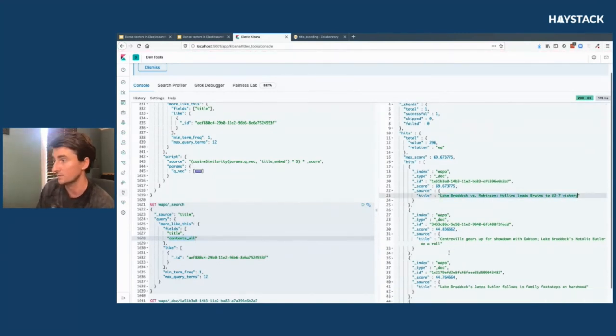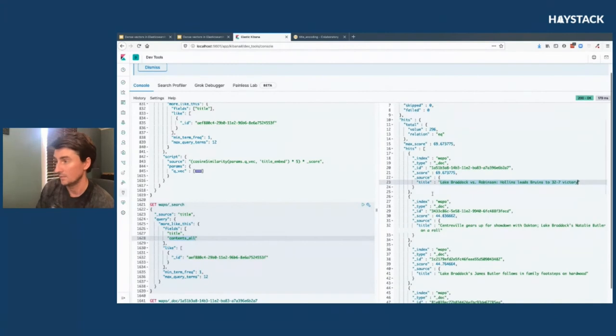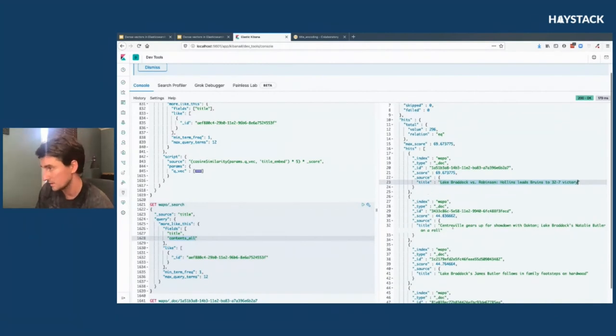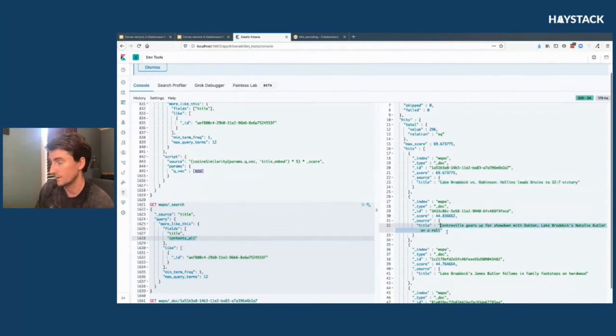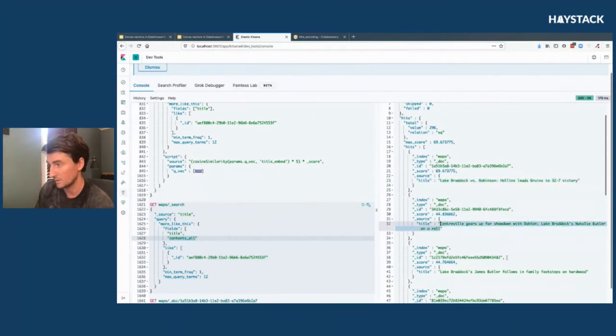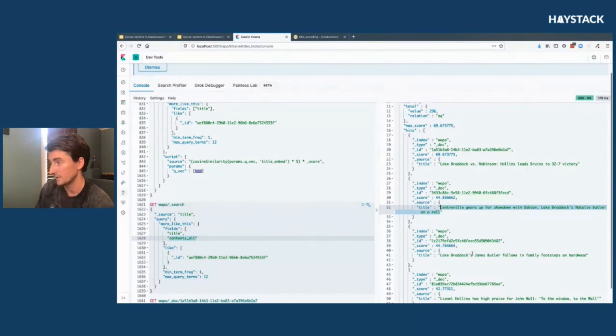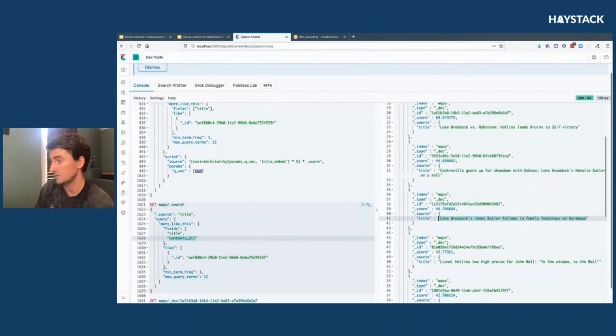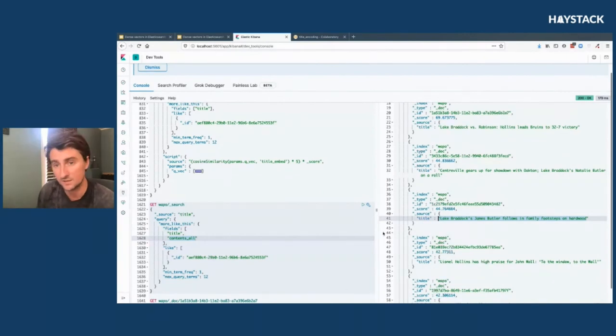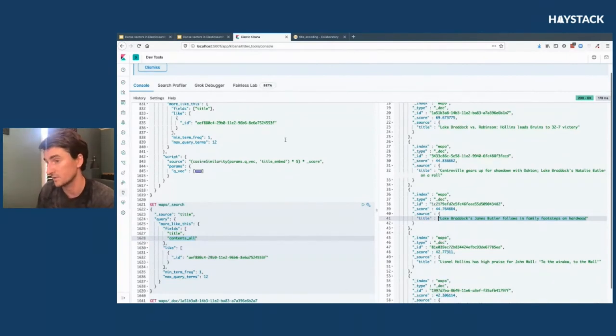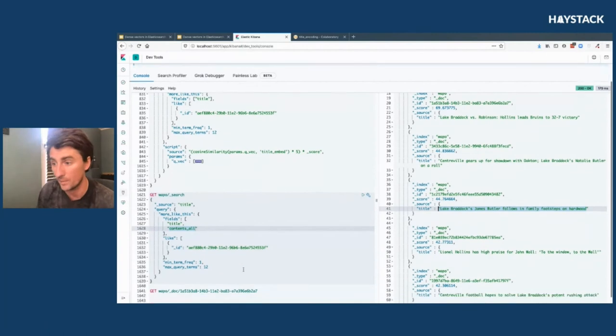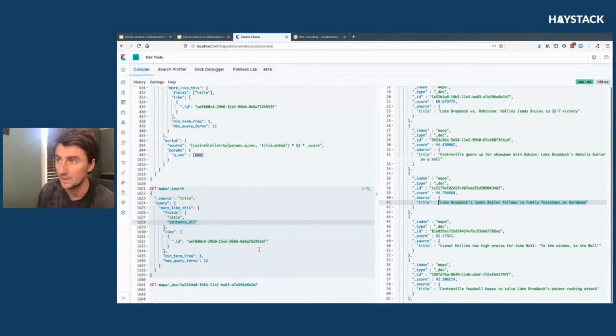You see some pretty solid results coming back where this is a football score against their rivals. Actually the running back we're looking for is in that game. Centerville, which is another school, ramps up. Natalie Butler is a big star for Lake Braddock, so she comes up again. Then this is a basketball from the same school, so you get into these standout stars at Lake Braddock. It's a pretty good search if you want to learn more about sports at Lake Braddock, and that's kind of one of the goals in this thing.